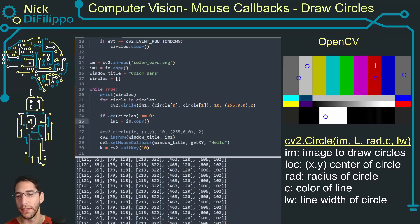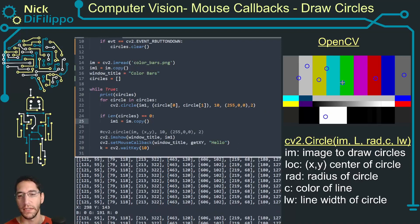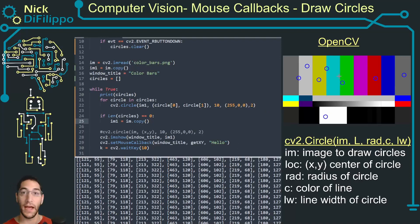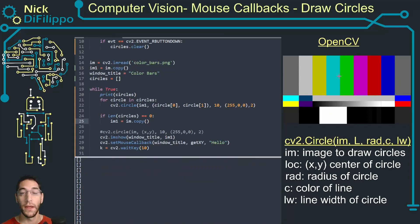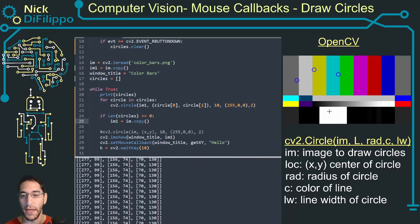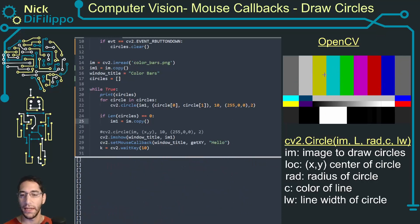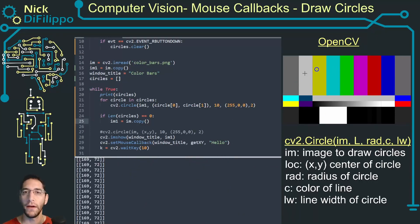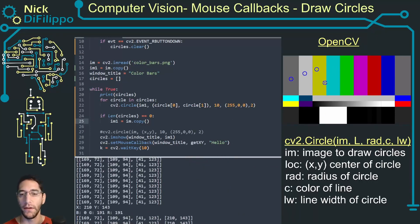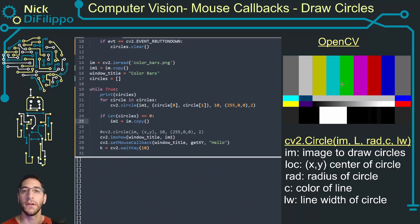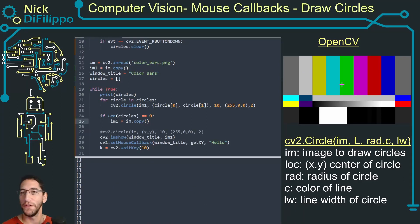Now if I click on all these different locations and then I hit the right button, it's going to get rid of all my circles and it's like starting over. Hopefully now you understand how you can put different circles and clear circles or other shapes on an image and you can draw on images.